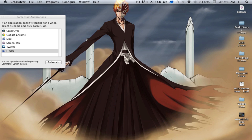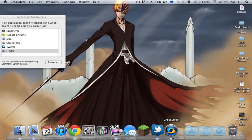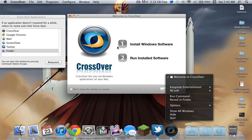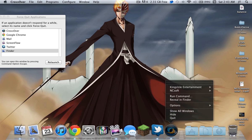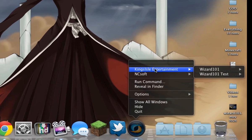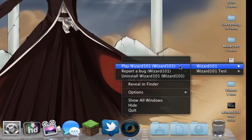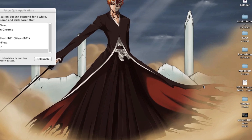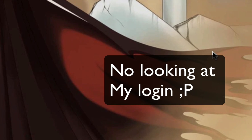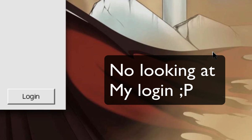Anyway, so the way I do this normally is — close that out — I right-click CrossOver, go to Kings Isle, which I want to play. Now you want to log in like you normally would, so I'll just log in.